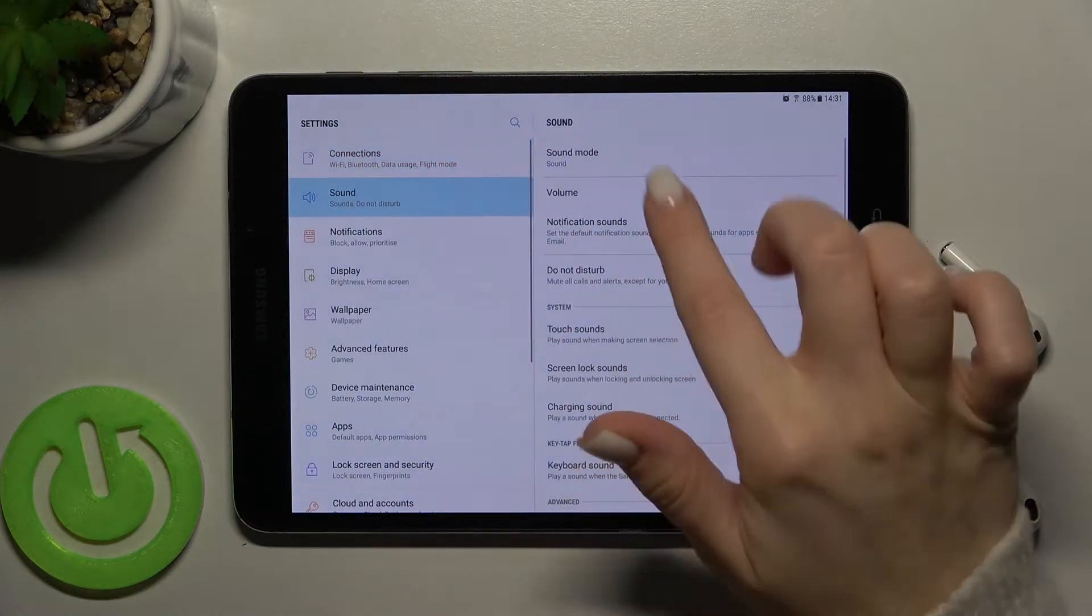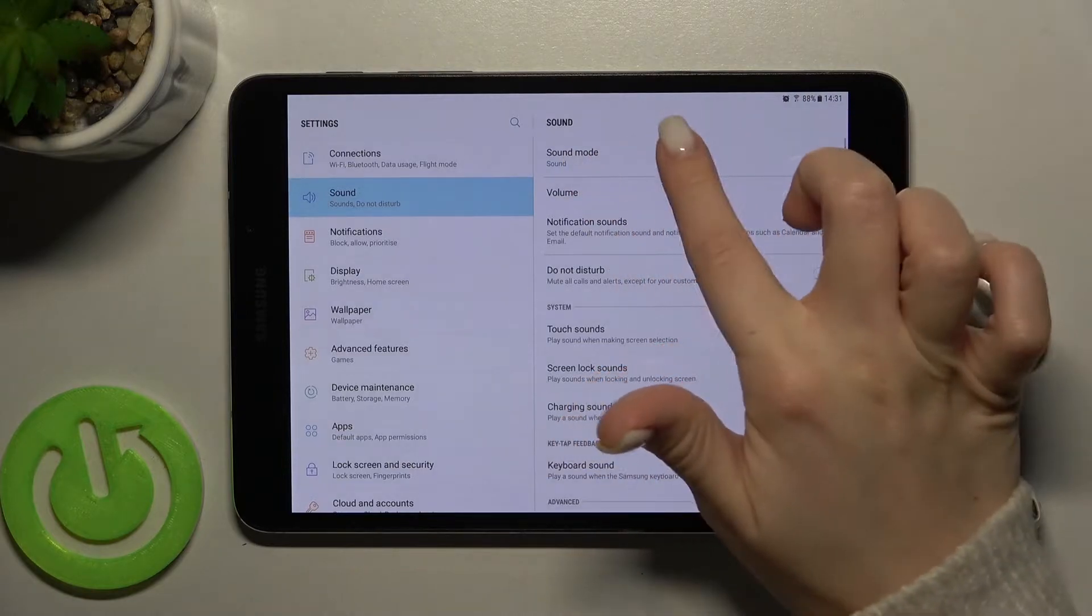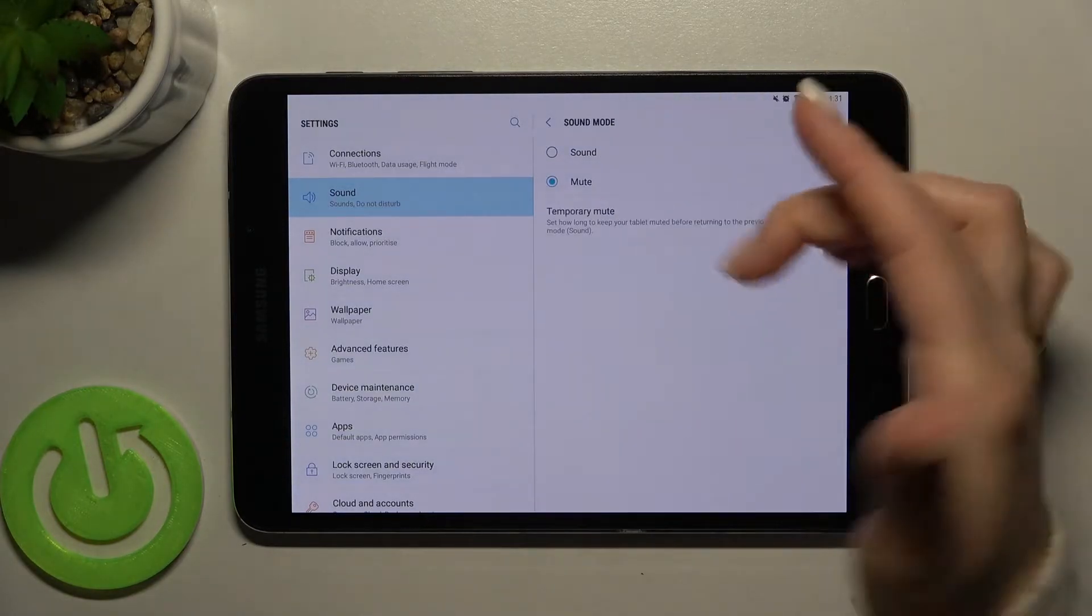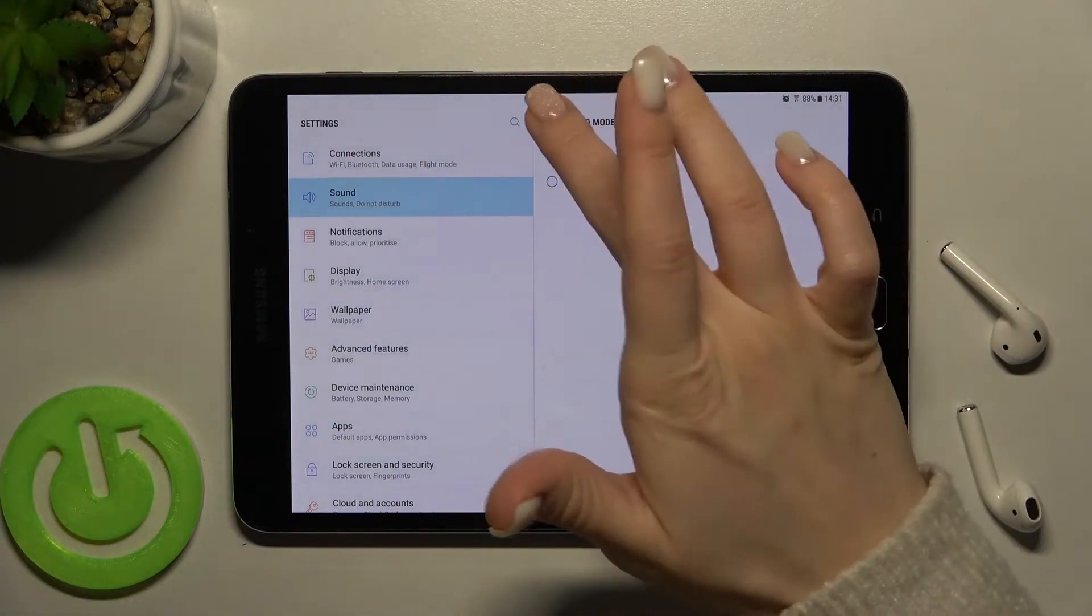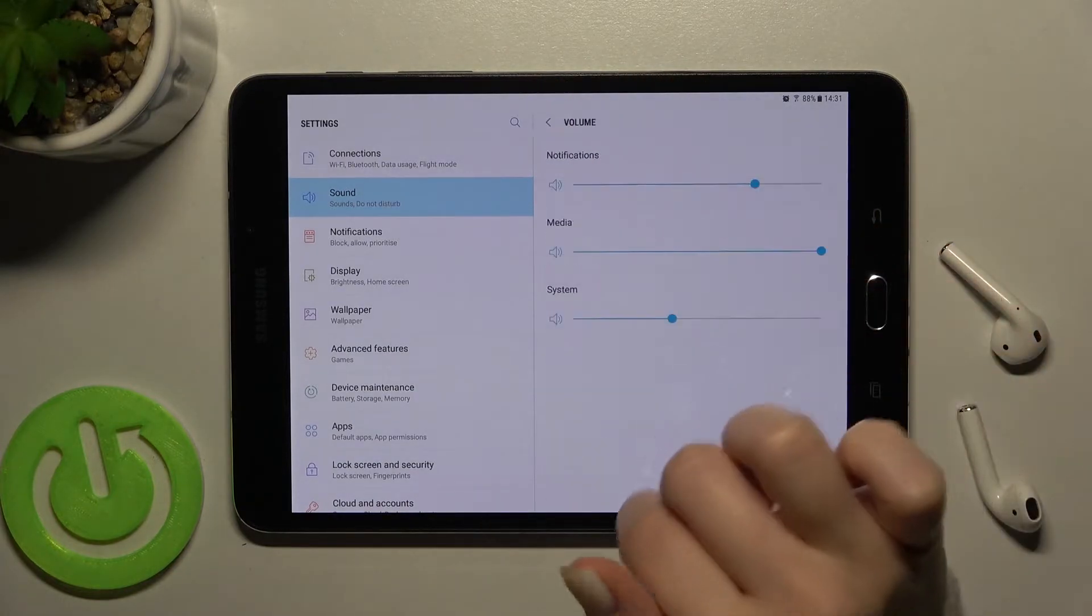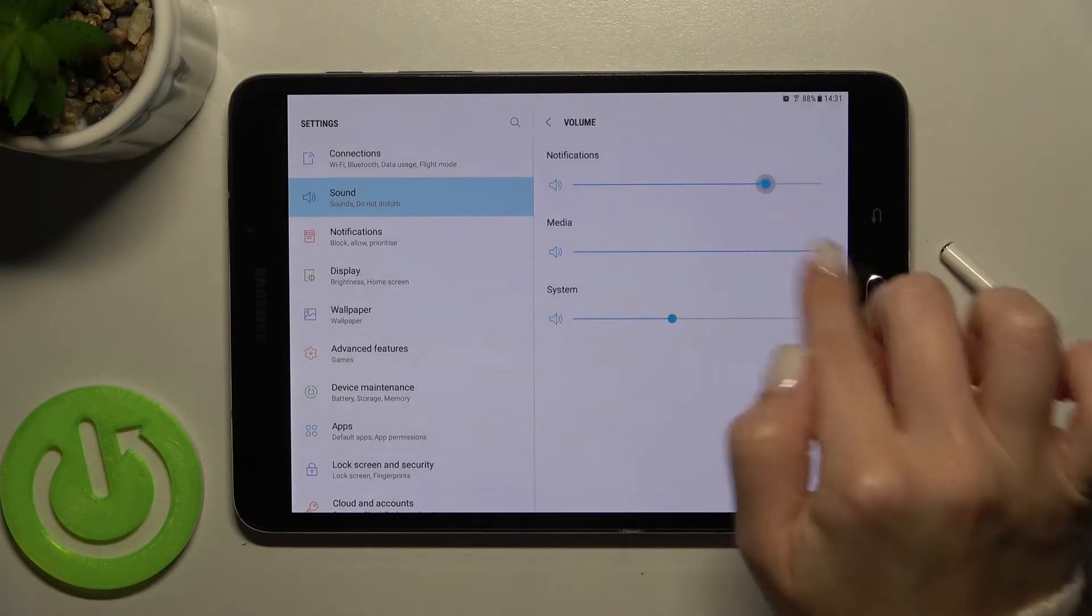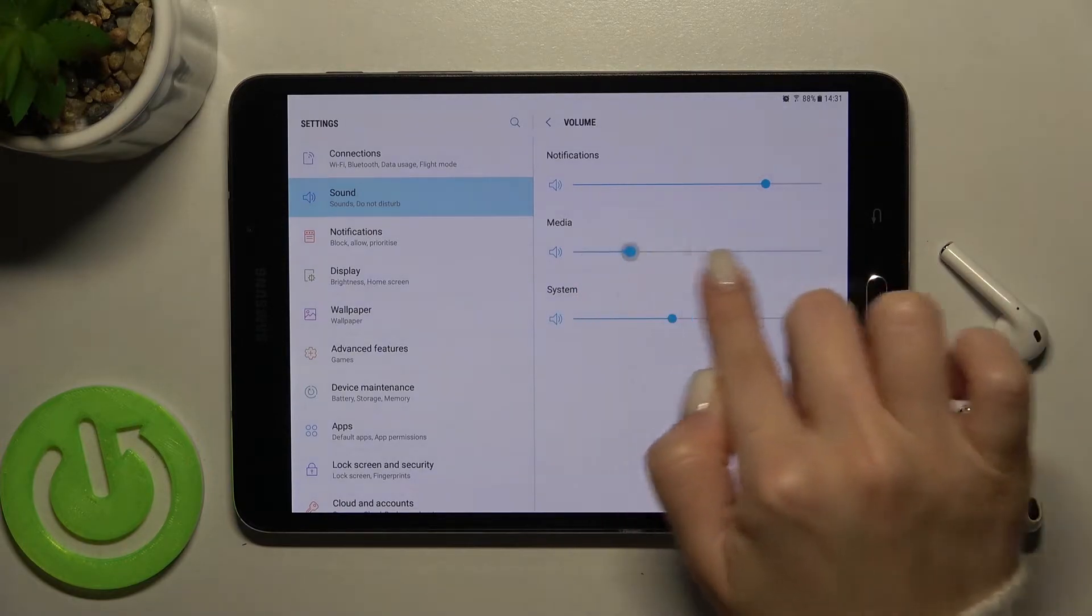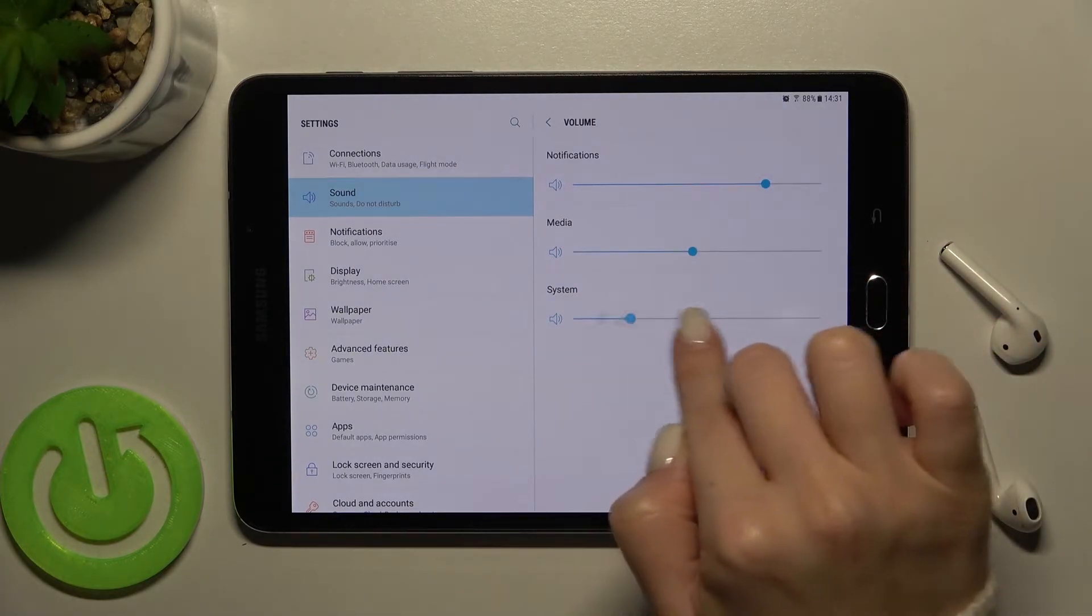Just up here you get the sound mode. You can switch it to the mode you know, to the sound. Back here we got the volume section. You can adjust the volume of your media, your system sounds, or the notification signal sounds.